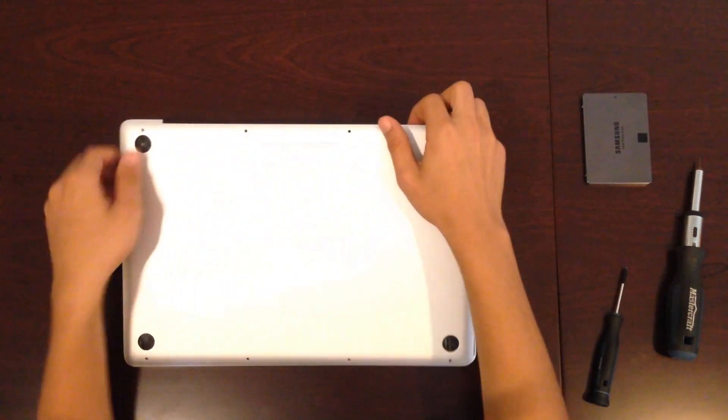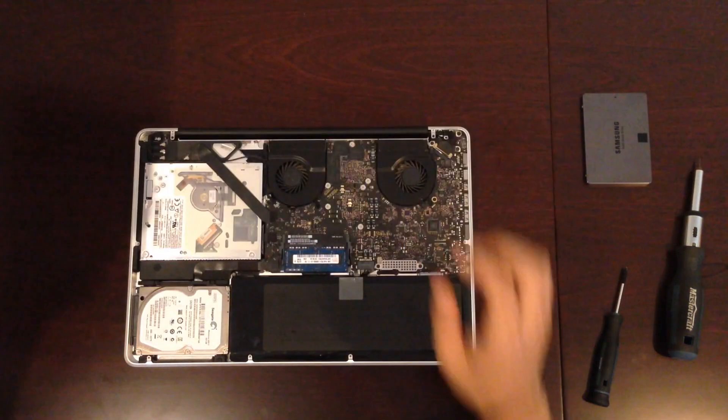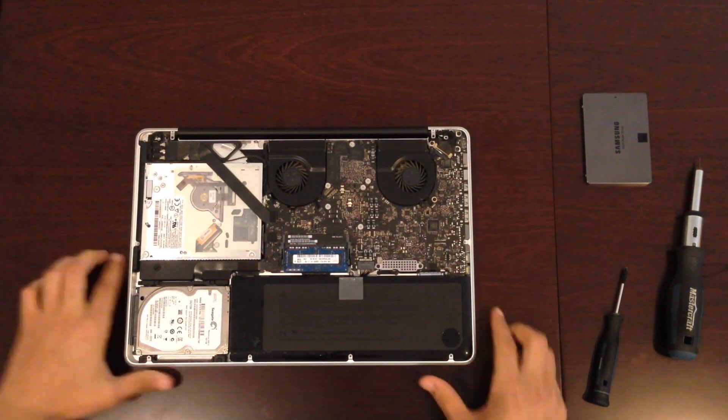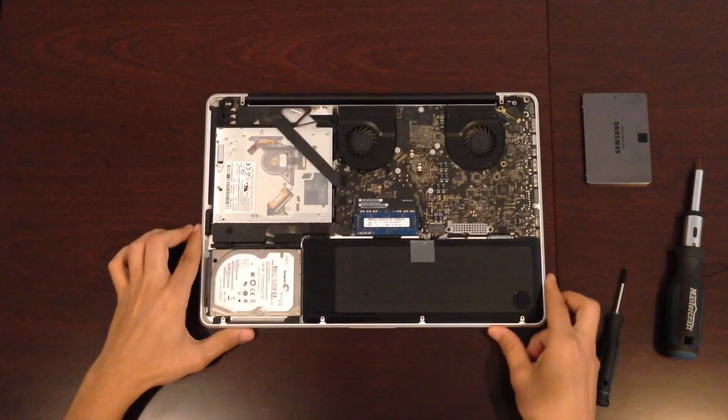Once all of the screws are off, just gently pull your back cover off from the top.